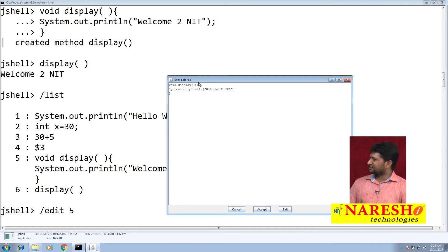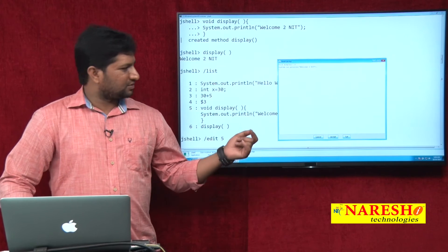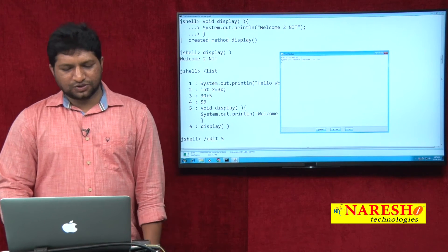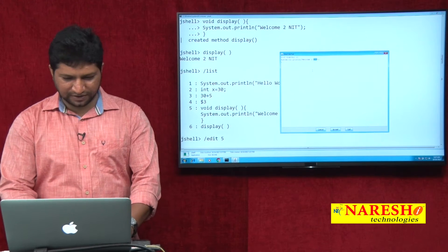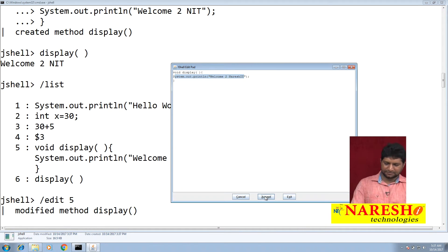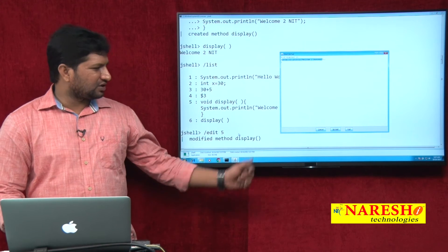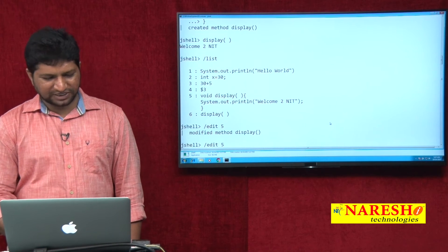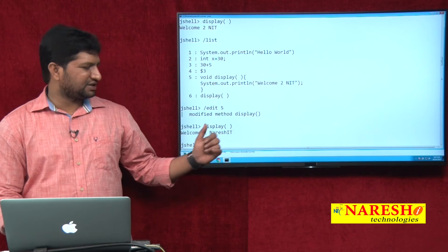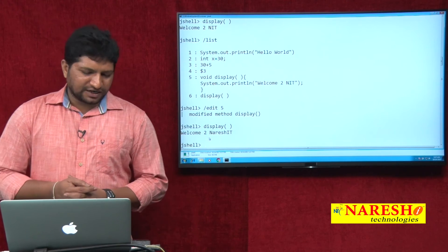When you type 'edit 5', you get the code in a separate Swing-based editor window. You can modify the code there — for example, updating the println message — and then click Accept. The method 'display' is now modified. If you call display again, you get the updated message 'Welcome to Narisha IT'.